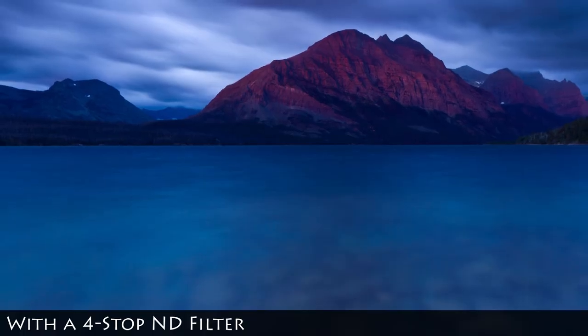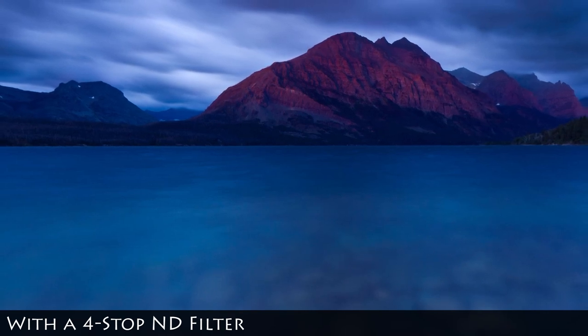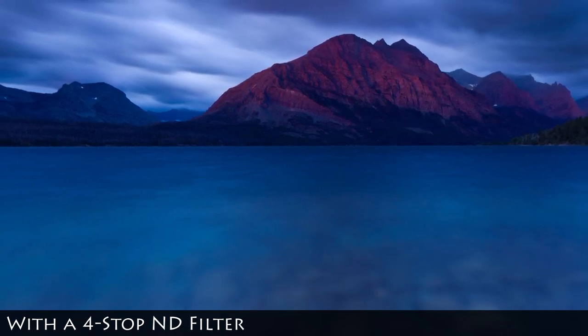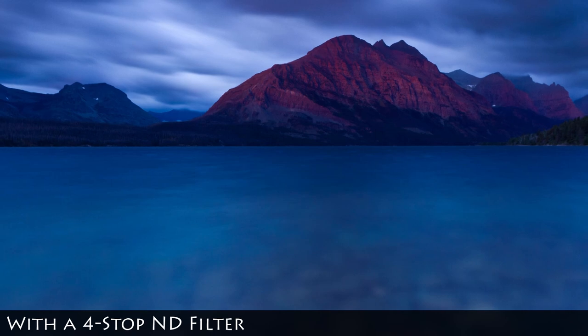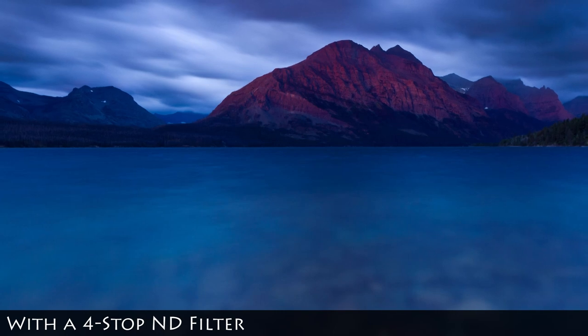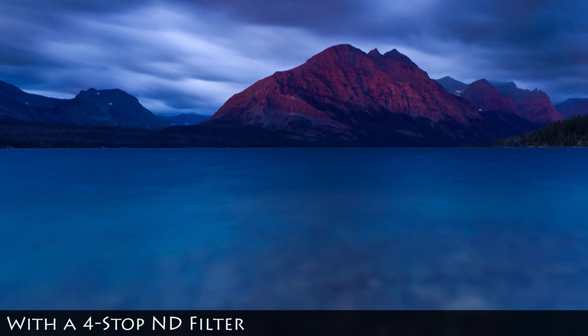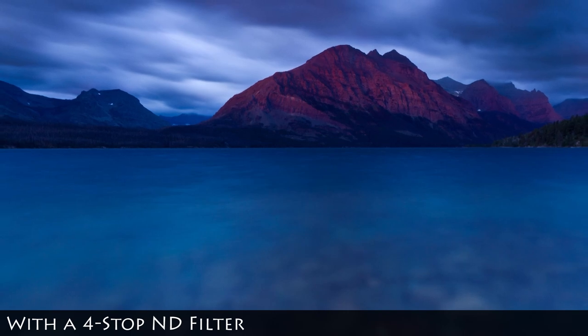Here's another example of what you can do creatively with an ND filter. Verena used ND filters in her photograph from Glacier National Park to eliminate distractions in the water. The long exposure allowed her to smooth the surface of the water and blur the textures in the clouds. The only sharp object you see in this photograph is the mountain with its beautiful glowing morning light.